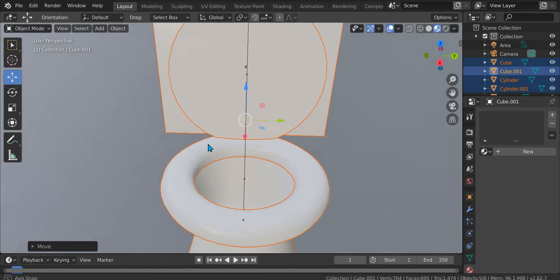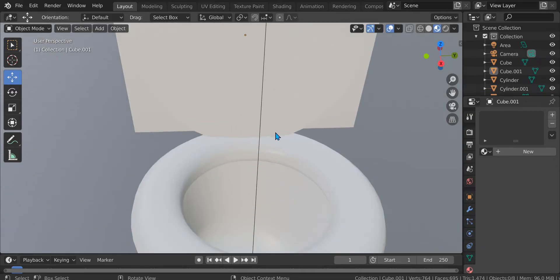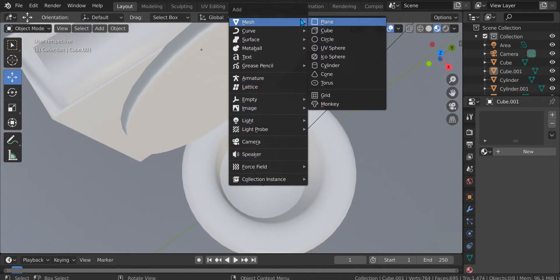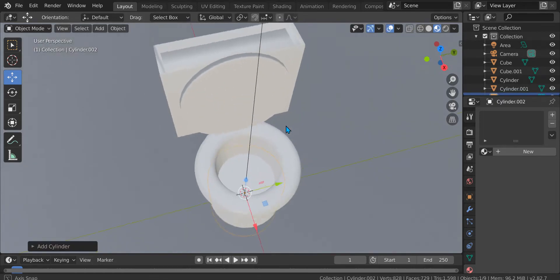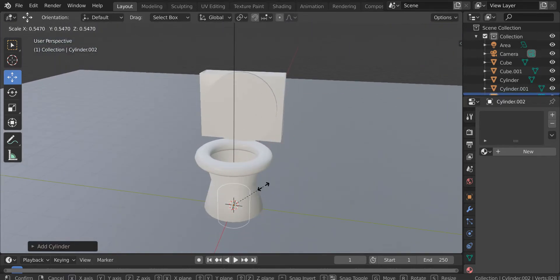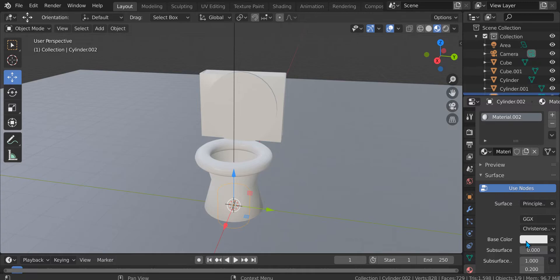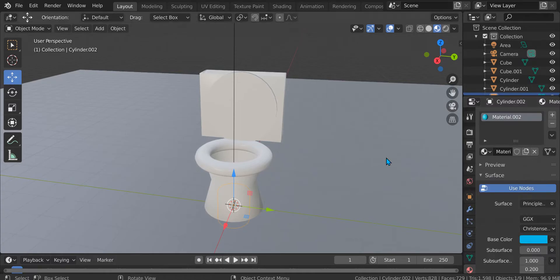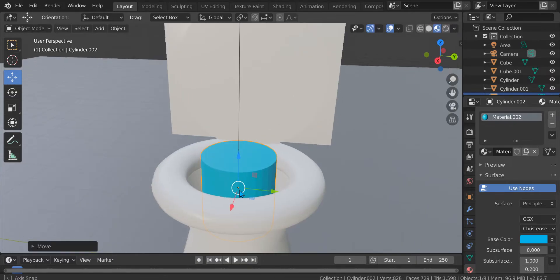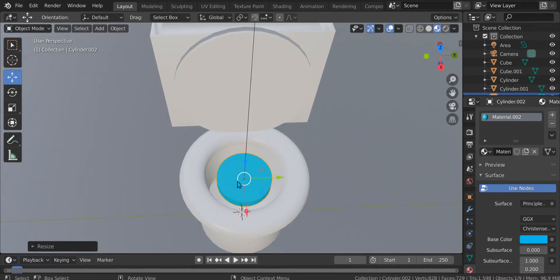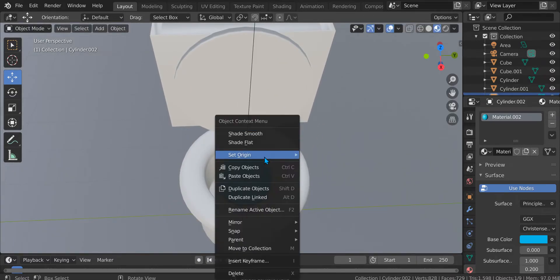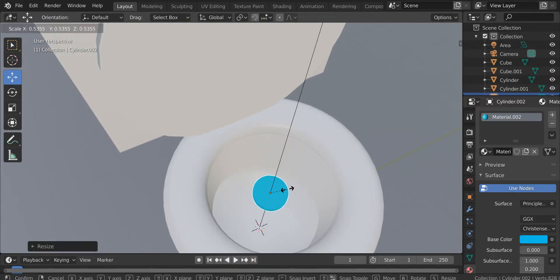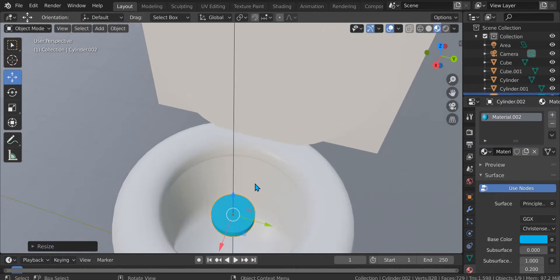If you want decorations, press Shift+A, mesh, and cylinder. Press New. The color needs to be the same as the water, so use this color. You don't need to shade smooth — just shade flat because it's just the water in the toilet.